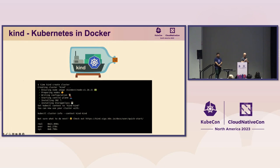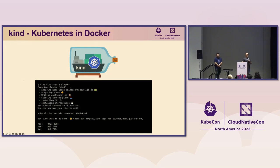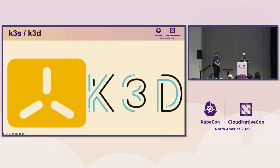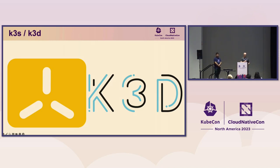Then there's tools like Kind, which people use as a development environment, but it was actually designed to test Kubernetes, and it requires Docker again. If you're using Docker Desktop these days, you know about the licensing — it's not free and open source software. And of course there's K3S and K3D, which are more terminal tools. These also require a Docker socket to work. If you're on Mac or Windows, you have to have a Linux VM set up.